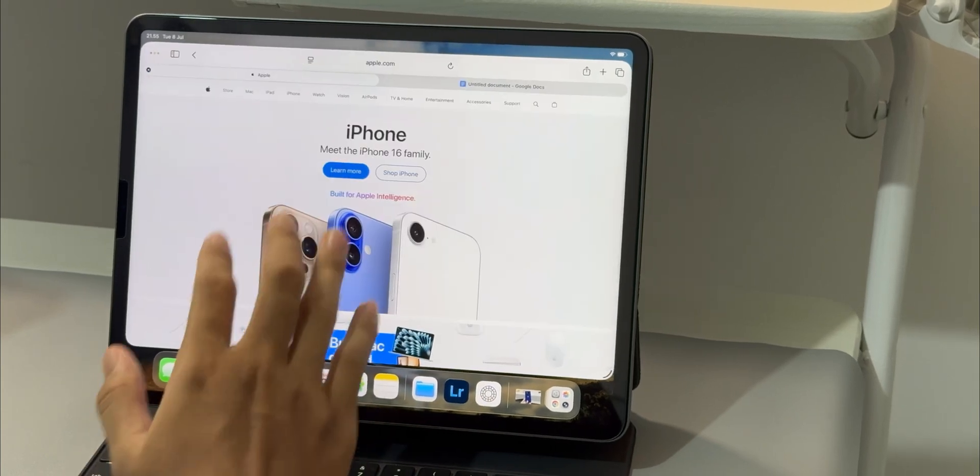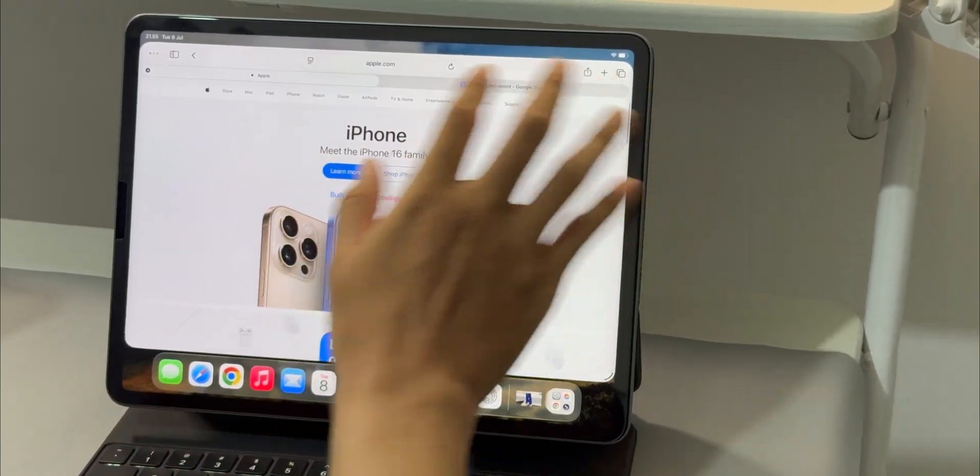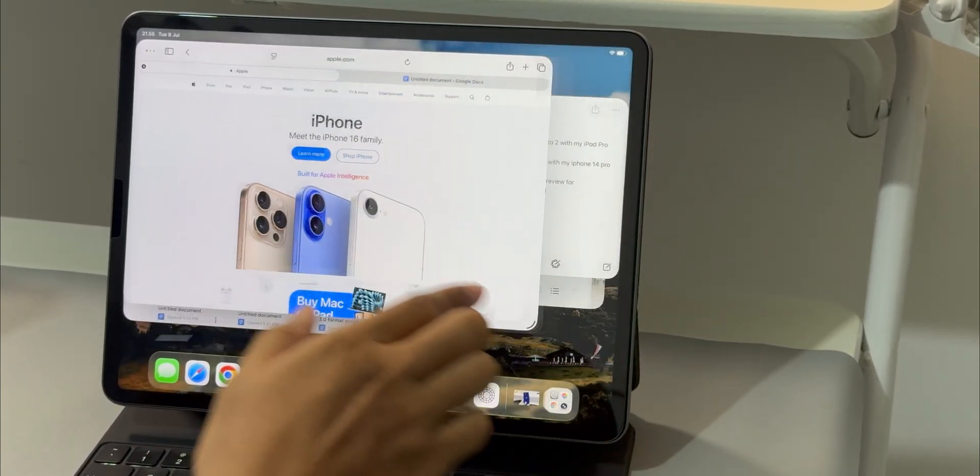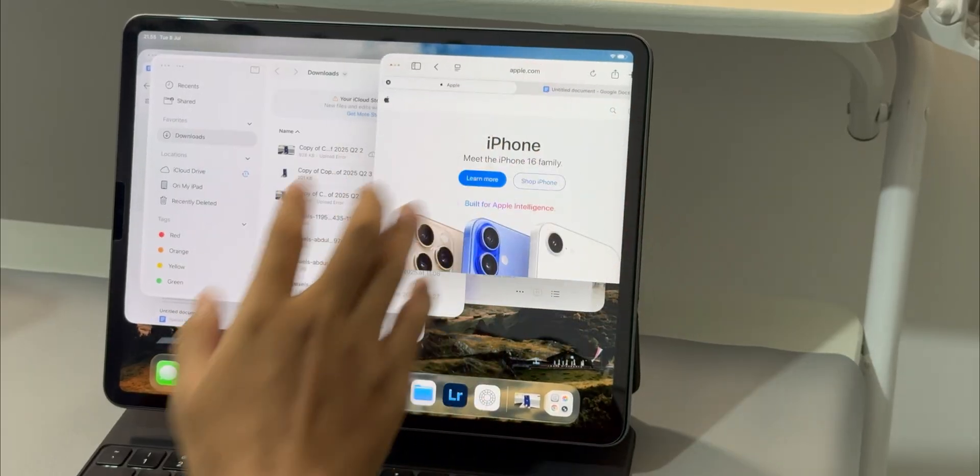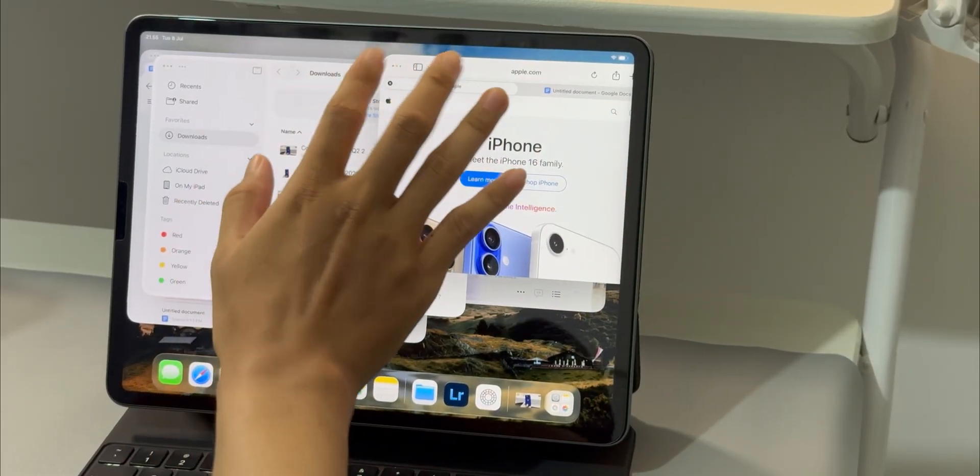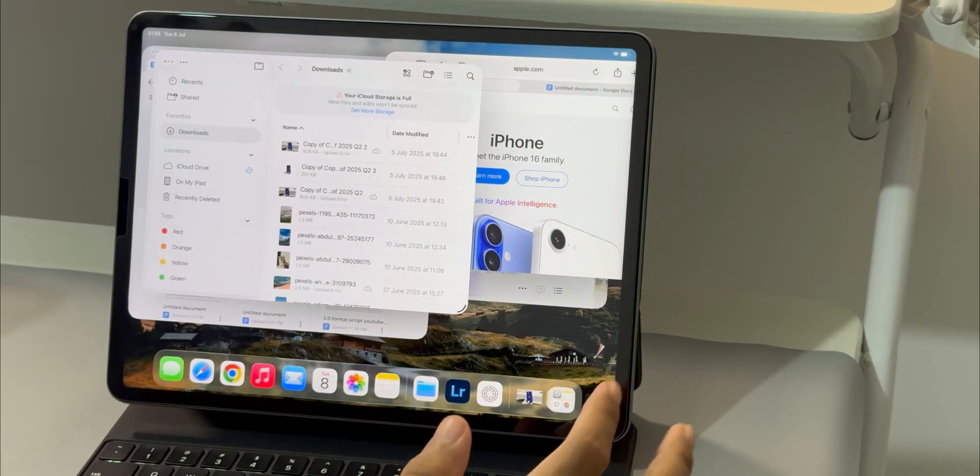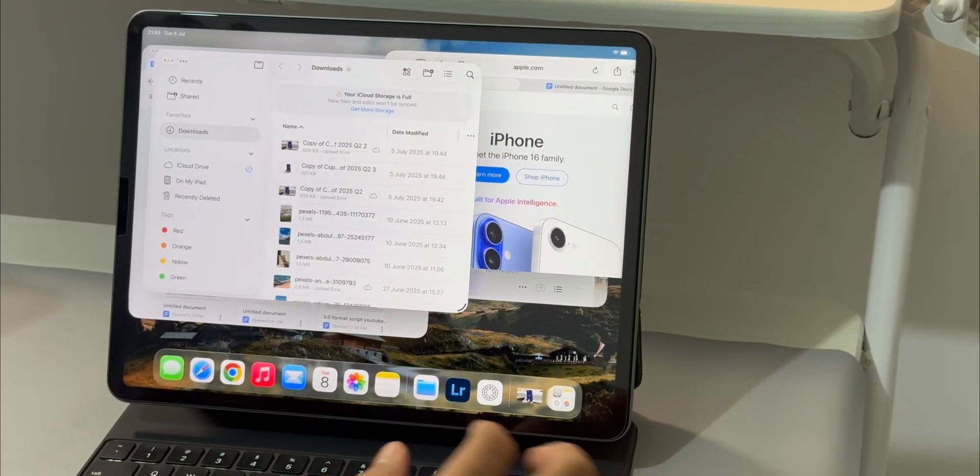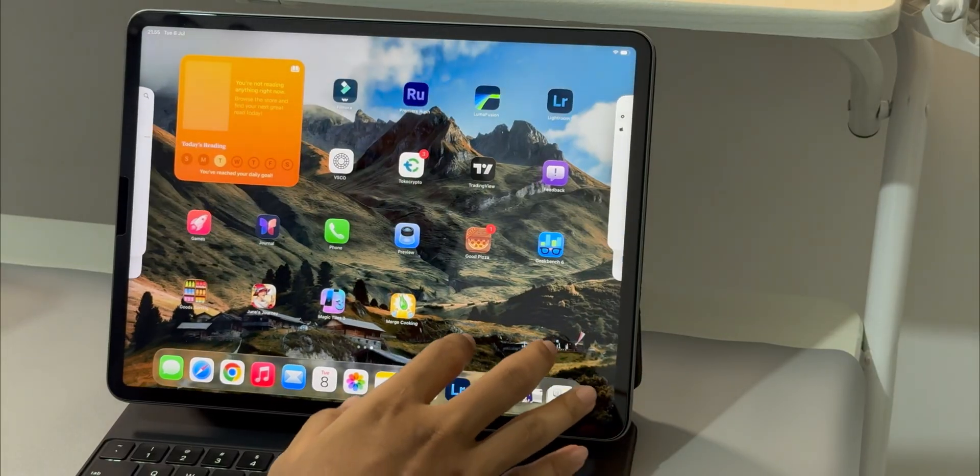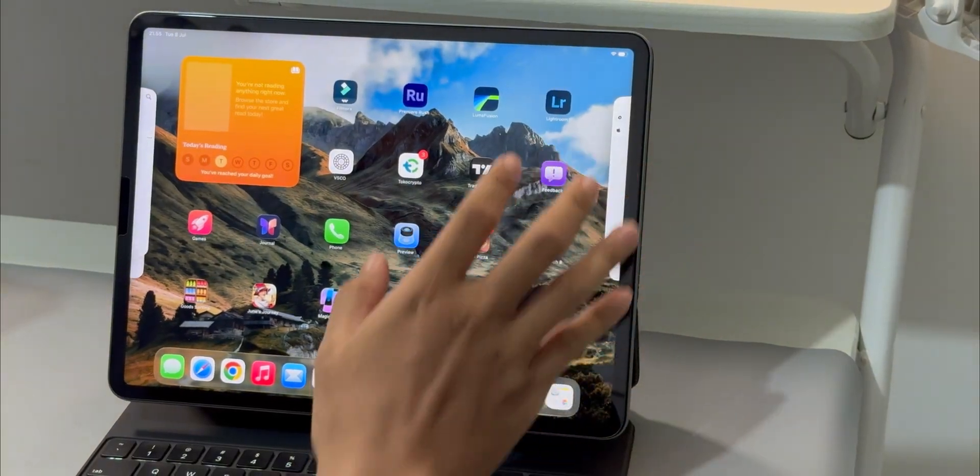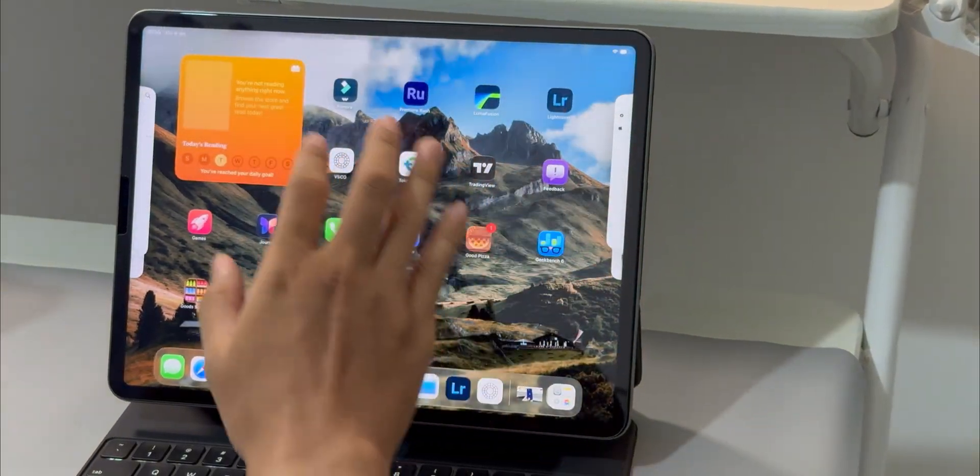So those are just a few of my thoughts on iPadOS 26 beta 3 so far. I'm curious to hear what you all think. Have you been using the beta? What are your favorite features? Let me know down in the comments. Thanks for watching and I'll see you in the next one.